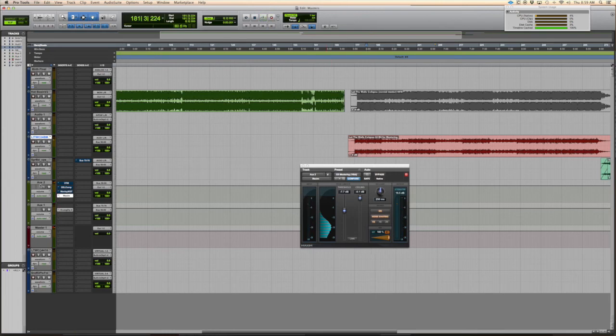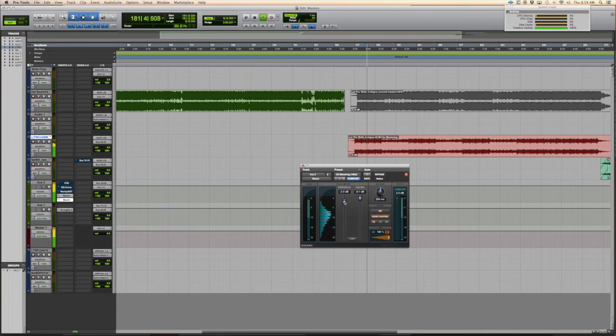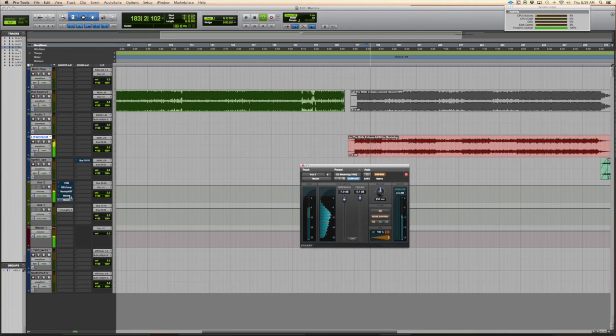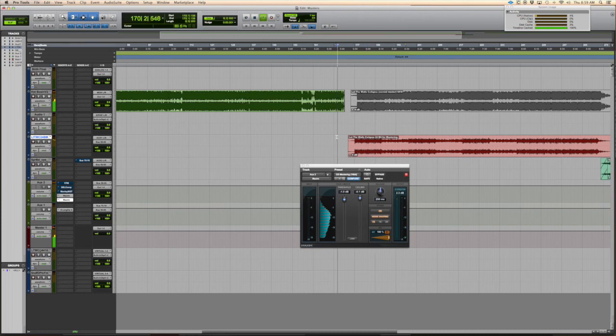But it might not be enough, so what you can always do is add another one and just back that off even more. It's not much but we got an extra dB of gain.